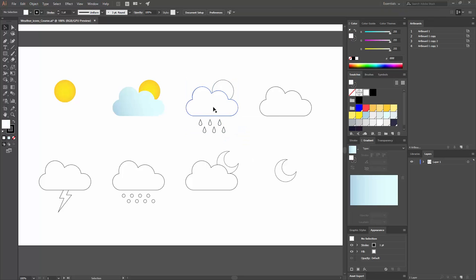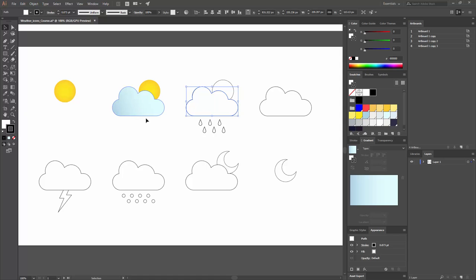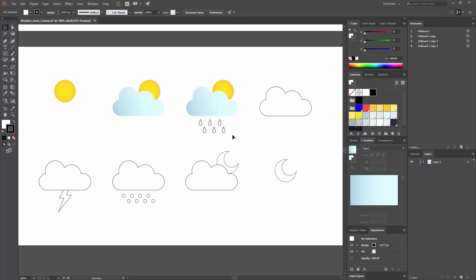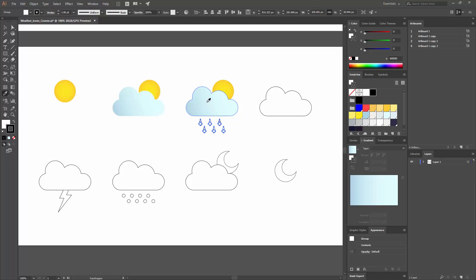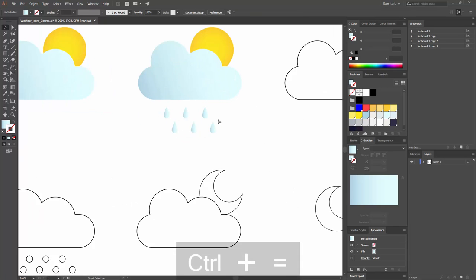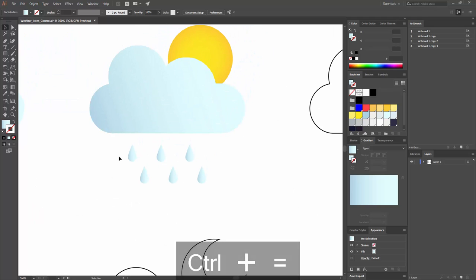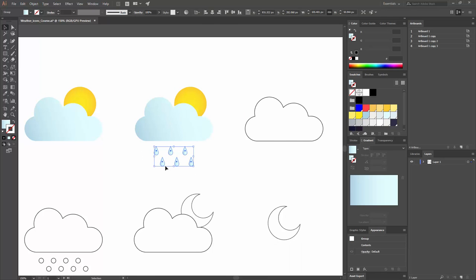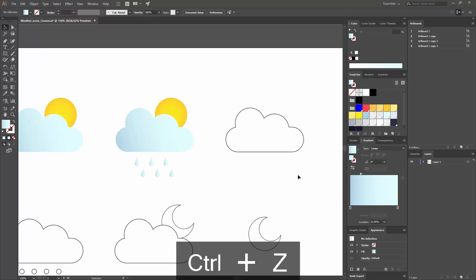I'm going to ungroup the cloud shapes and apply this same gradient. I can use the Eyedropper tool — press I on your keyboard — and select the cloud I've been styling. You can see right away the shapes look better with some depth, as the gradient is applied consistently. If you select the objects, you can still adjust the gradient further — maybe making it more subtle.